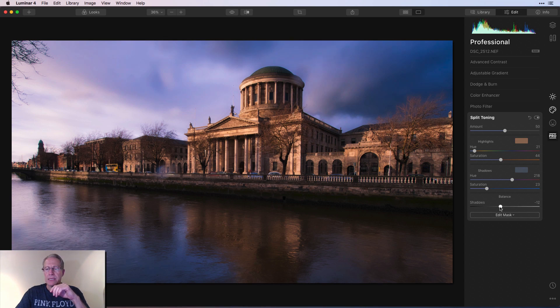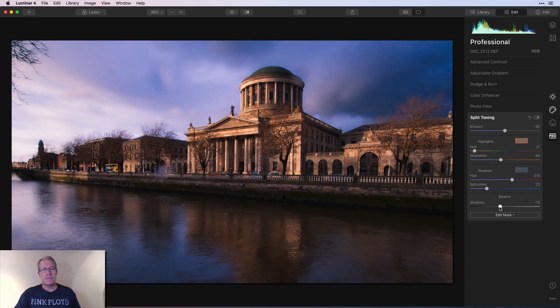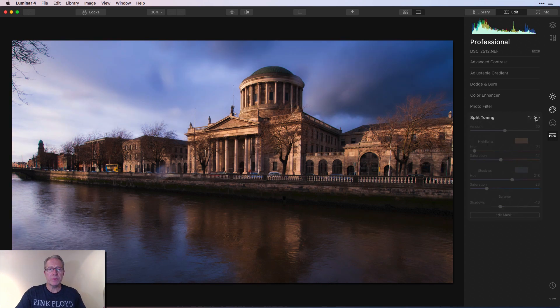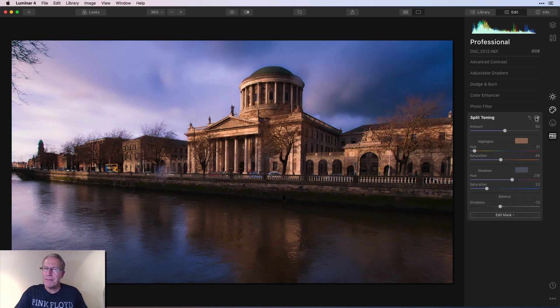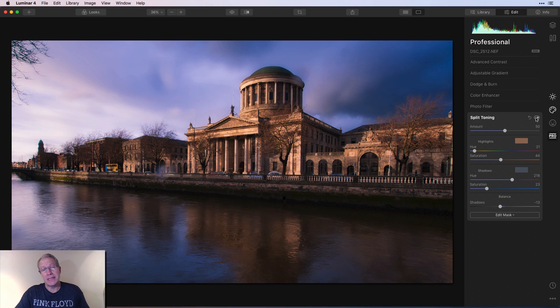And I'm going to take the balance a little bit this way. I don't use the balance a lot. But I don't know, for whatever reason here, here's the before split toning. And there's after. Not a massive difference, but I think you can notice it. And in my opinion, it's a help to the photo.